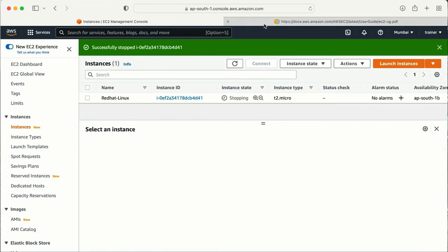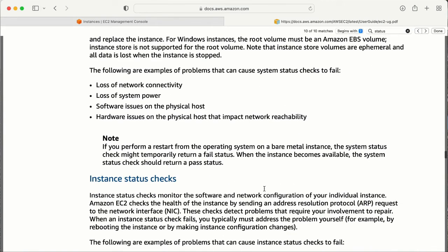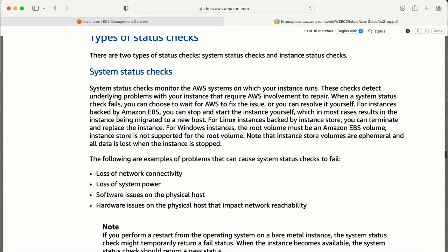Meanwhile the instance is stopping, let me go to the documentation. Here it says: for instances backed by Amazon EBS volume, you can stop and start the instance yourself, which in most cases results in the instance being migrated to a new host. So as I mentioned, every time you stop and start your machine, from the back end it migrates from the old underlying hardware to a new one.